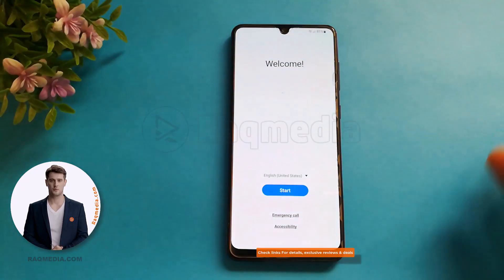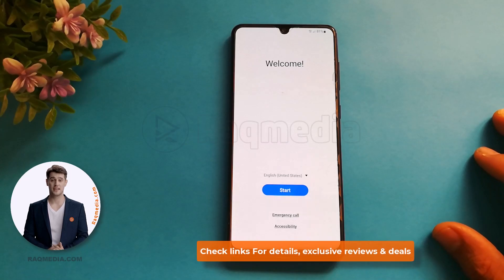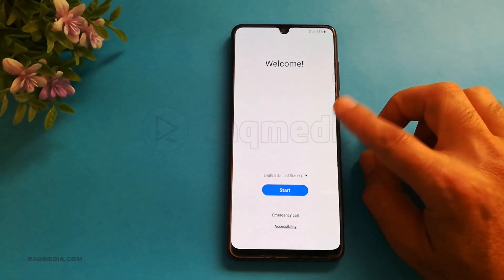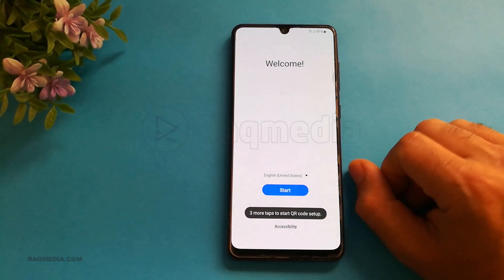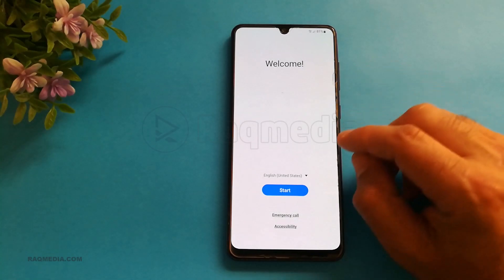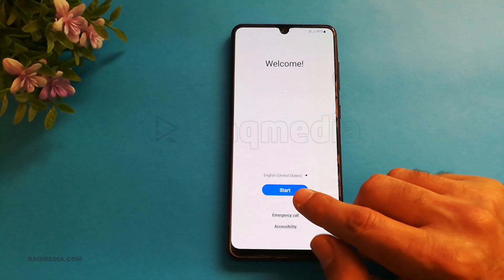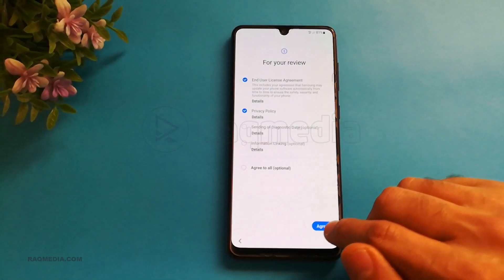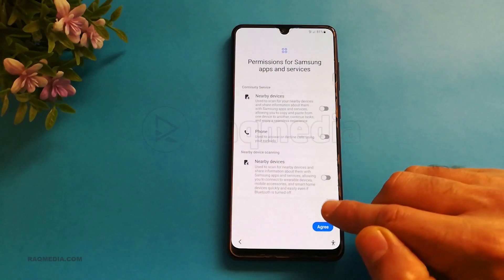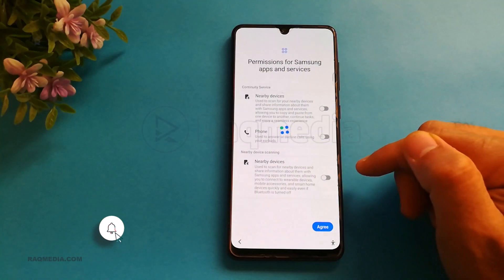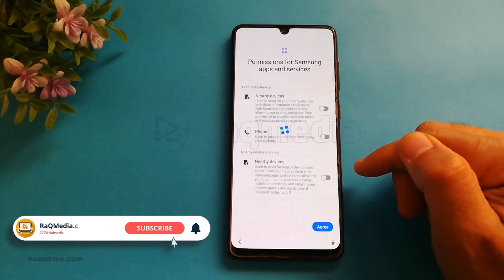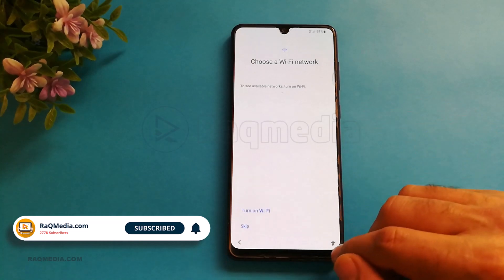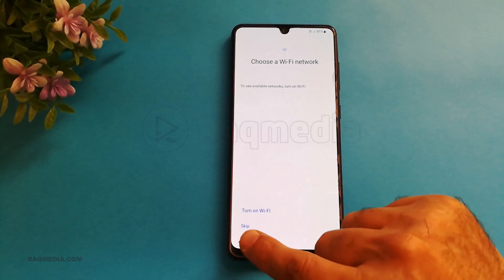If you want to reset yours, you can check our videos in the links below. So that's the home page we have after switching on your mobile or restarting. All we need to do is hit Start to begin the process — just agree, agree. Wait a few seconds and voila, here we have the famous Wi-Fi network setup. We can hit Skip.